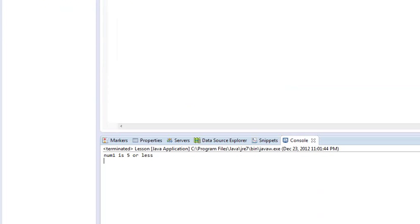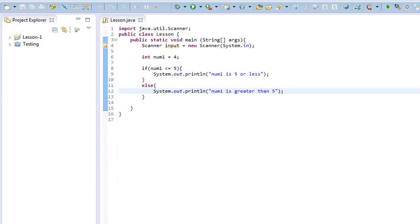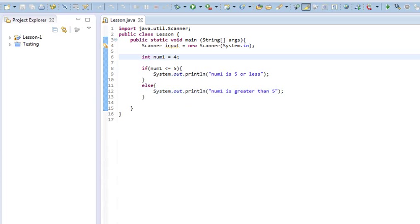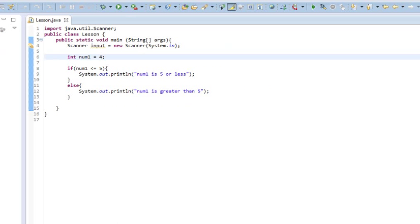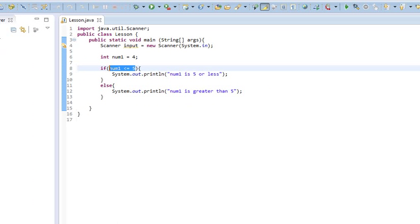So, we see num1 is 5 or less, which makes sense, because that's a 4. So, that means that this statement, num1 is less than or equal to 5, evaluated to being true.